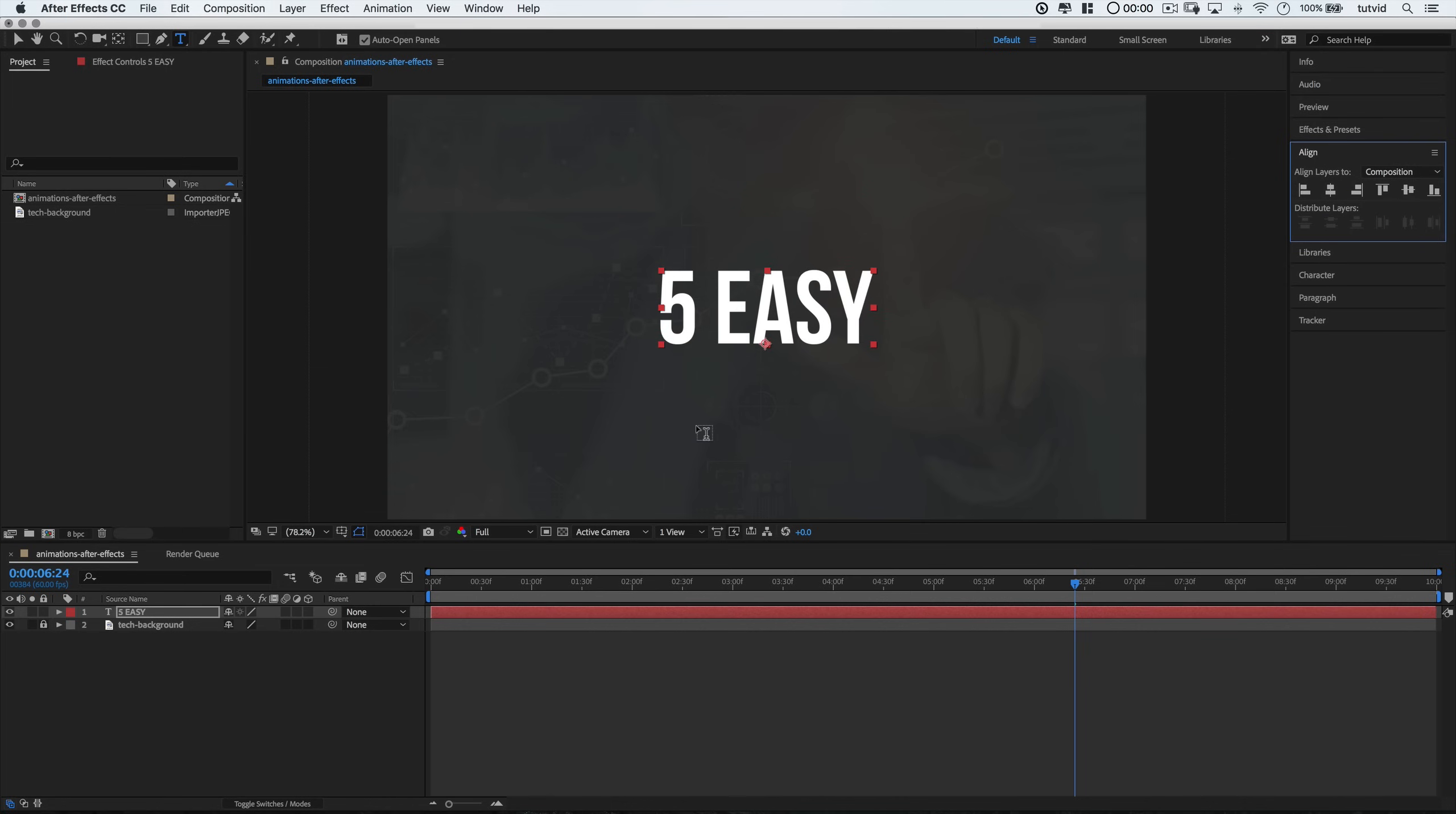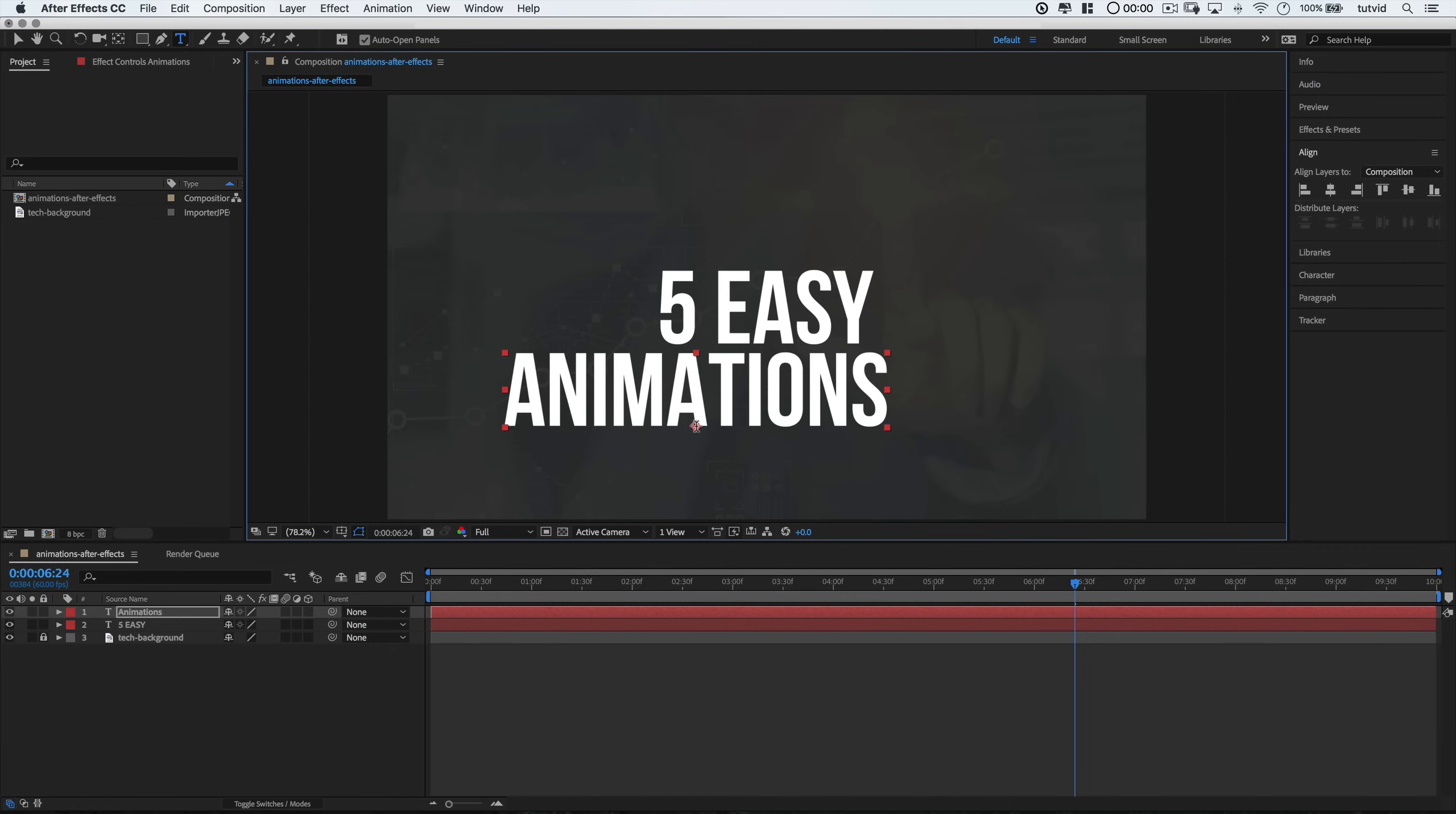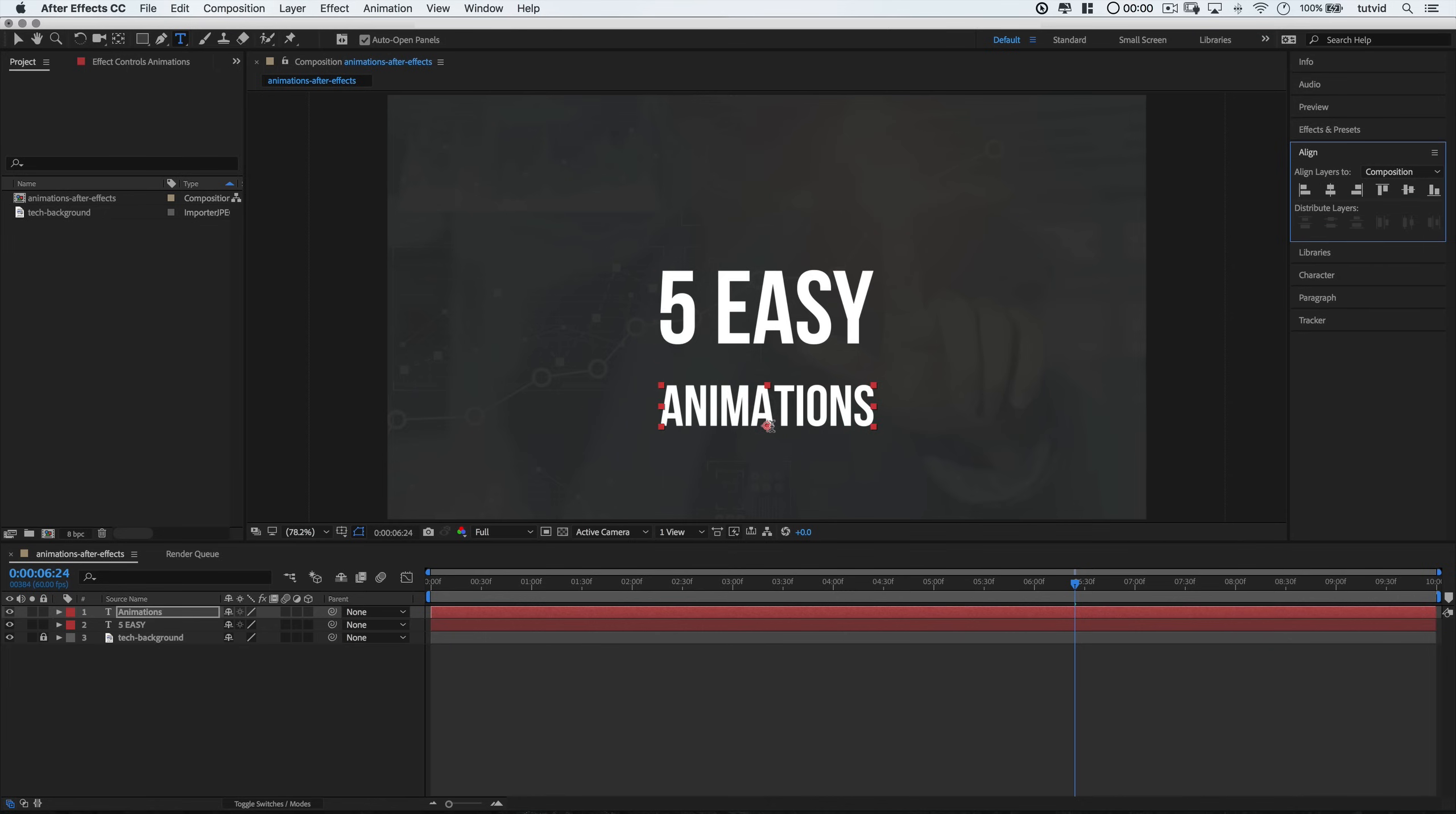Now, I'm going to add some more text by using the Type tool again. I'm going to type out the word Animations. Once again, I'm going to use Bebas Bold. This is a separate piece of text, of course. But this time, the text is going to be a size of 195 pixels. And again, I'm going to align this to the middle of my composition.